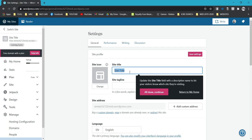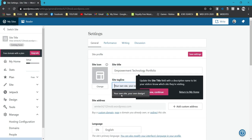Click the Name Your Site button. For this activity, to identify that you are watching this video, your site title must be Empowerment Technology Portfolio — meaning your site title will have this uniform text. You can also make a site tagline of your own. Once done, click All Done.